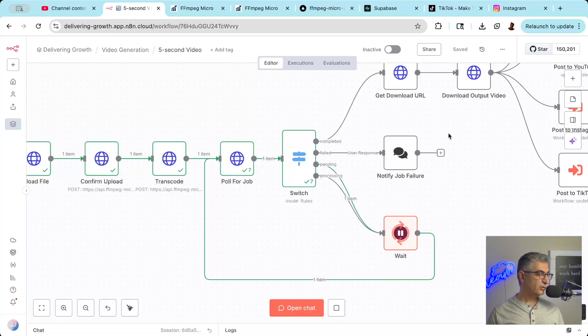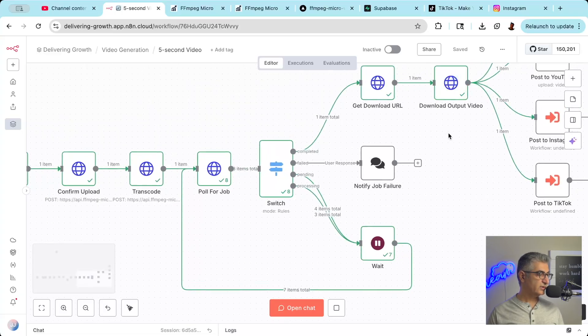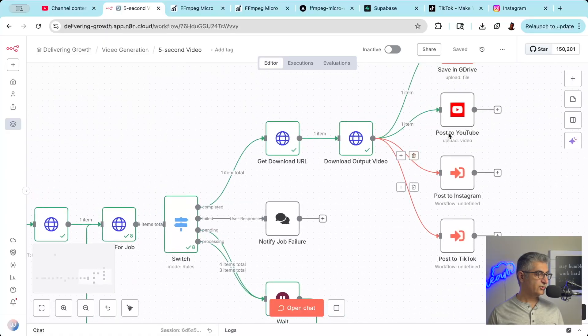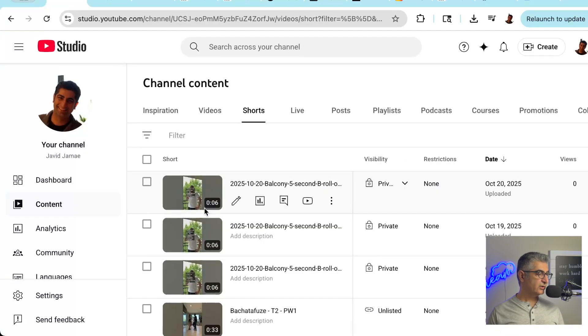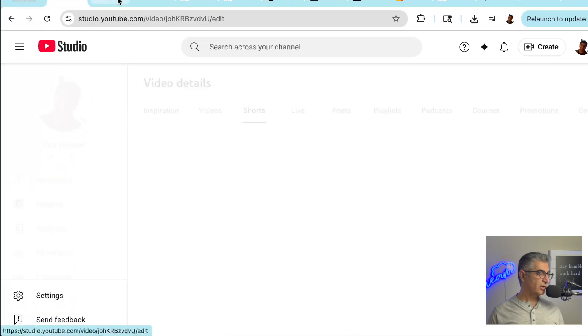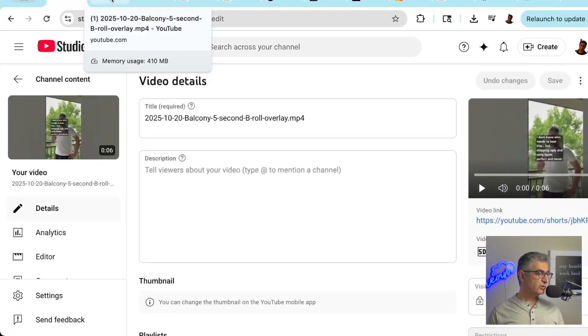And finally, the workflow uploads the video to Google Drive and posts it to YouTube as a short, Instagram as a reel, and finally to TikTok. You can post immediately or schedule for optimal times.